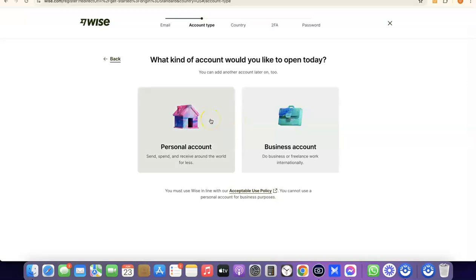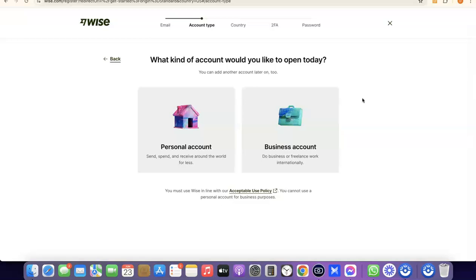If you are going for a personal account, this account is going to be in your name and the US bank account or other currency account will be in your name. If you are going for a business account, you need to have a business incorporated in the US — that means you need to have an LLC. You'll need an EIN, a business name, a business address in the US, and a US phone number. You can actually create a personal account first and later upgrade to a business account, so you can have both inside your Wise account. For this video we're going with a personal account.